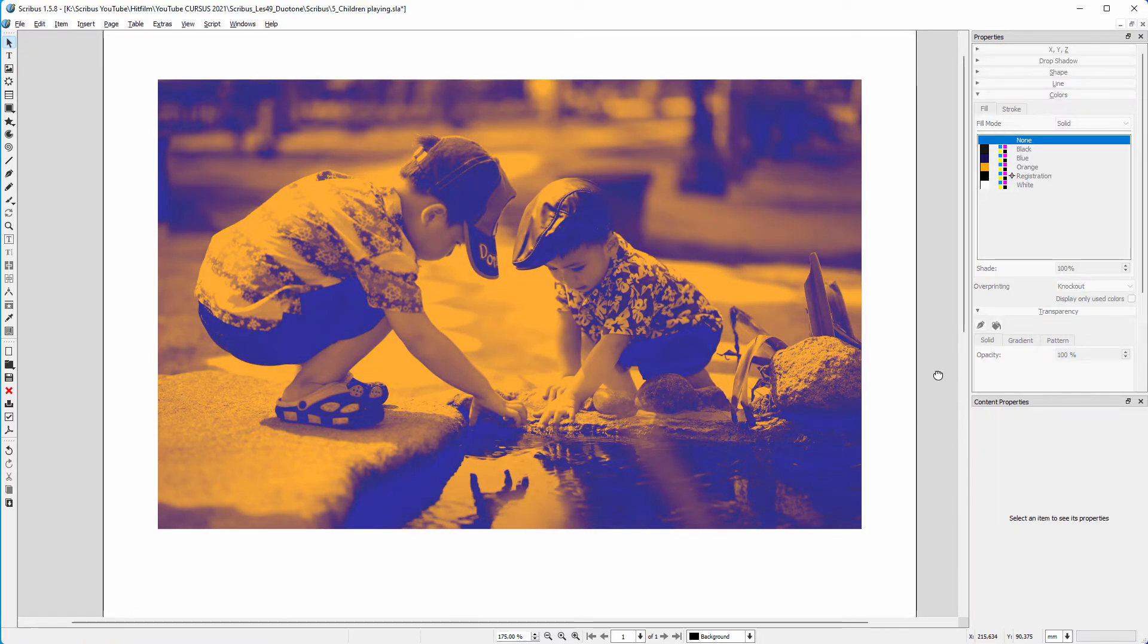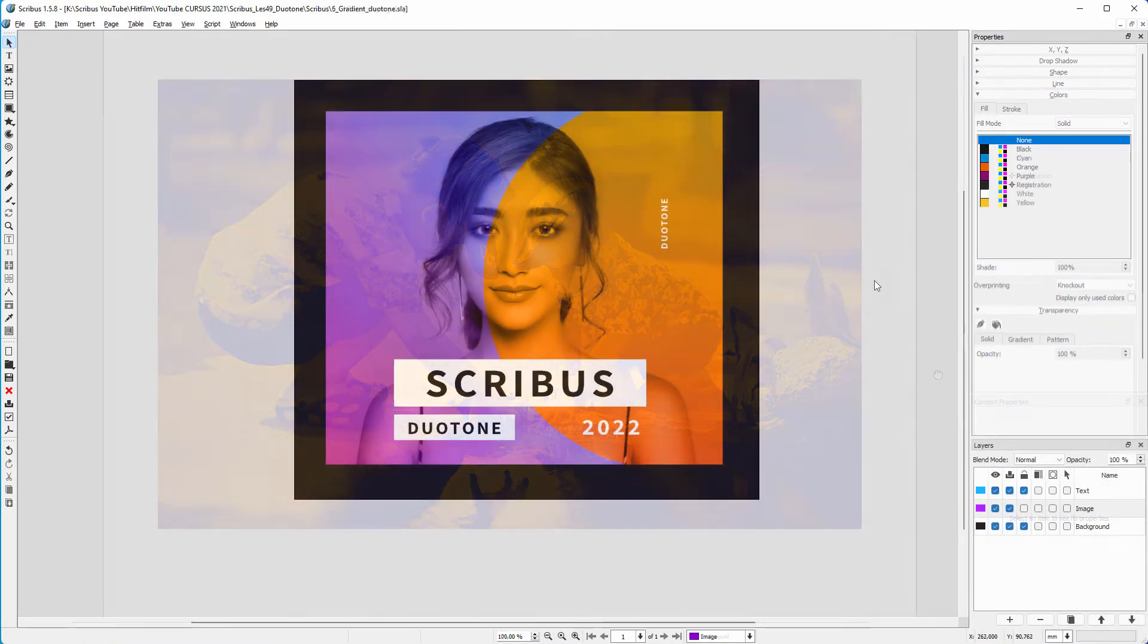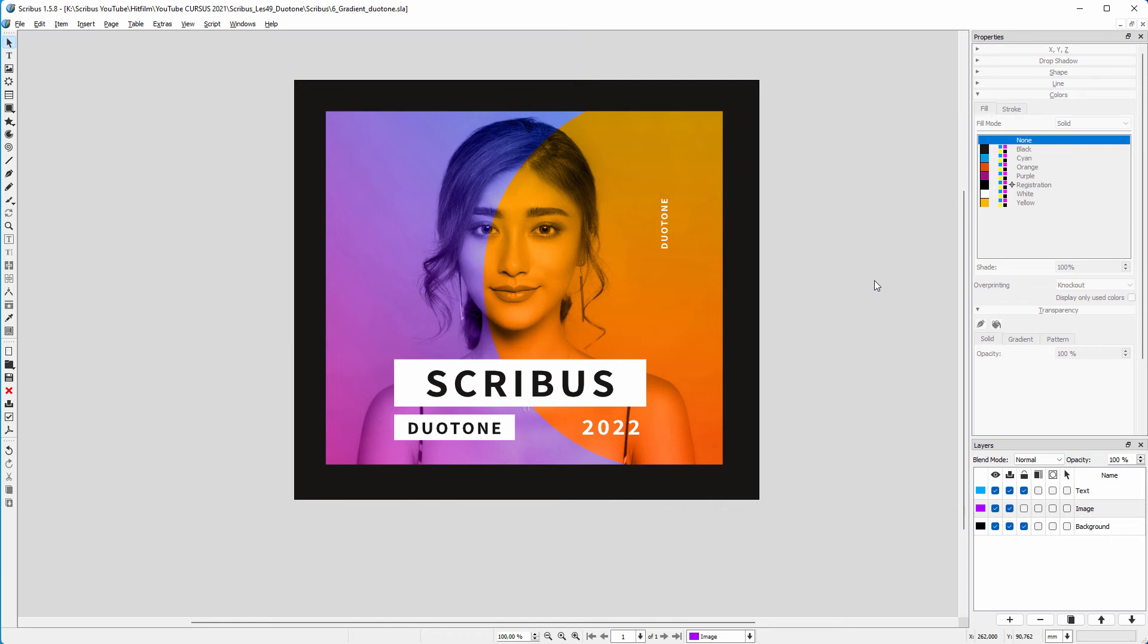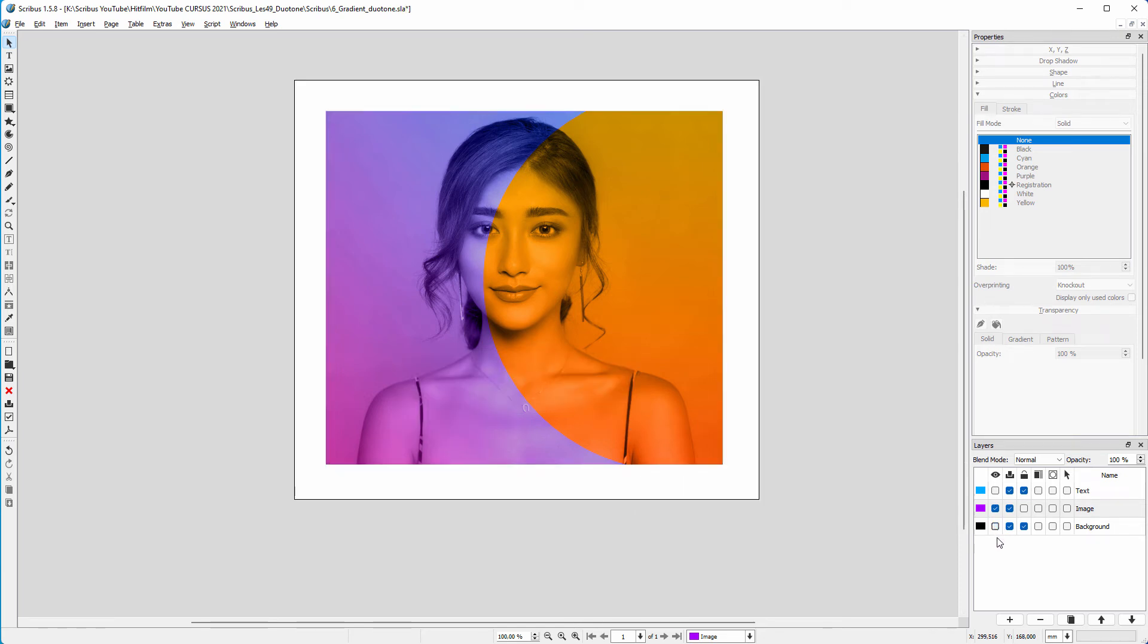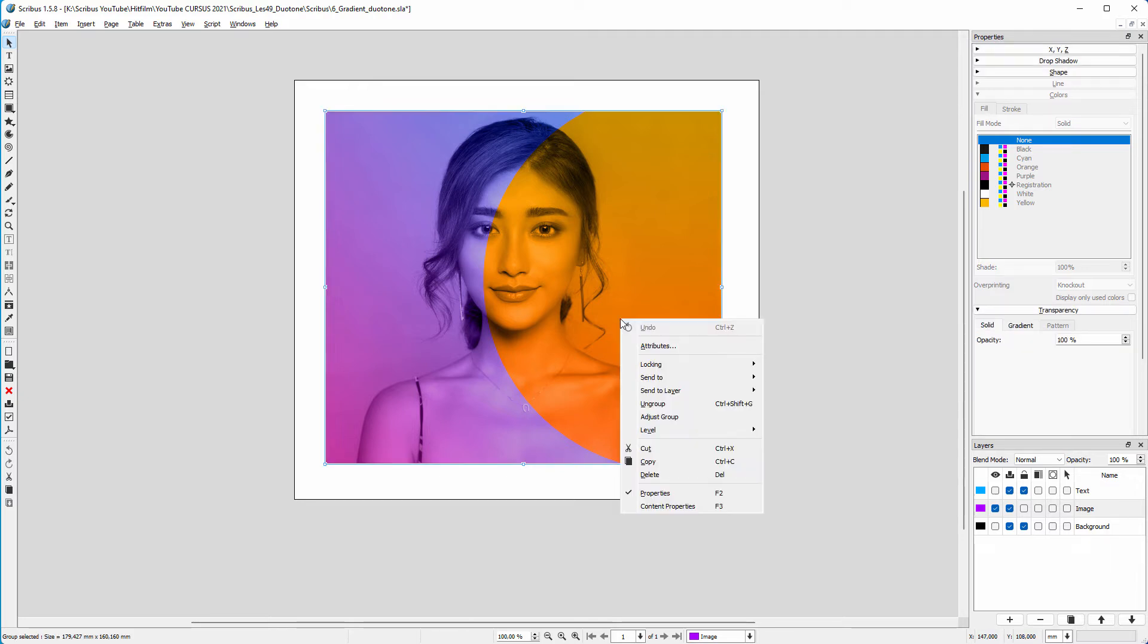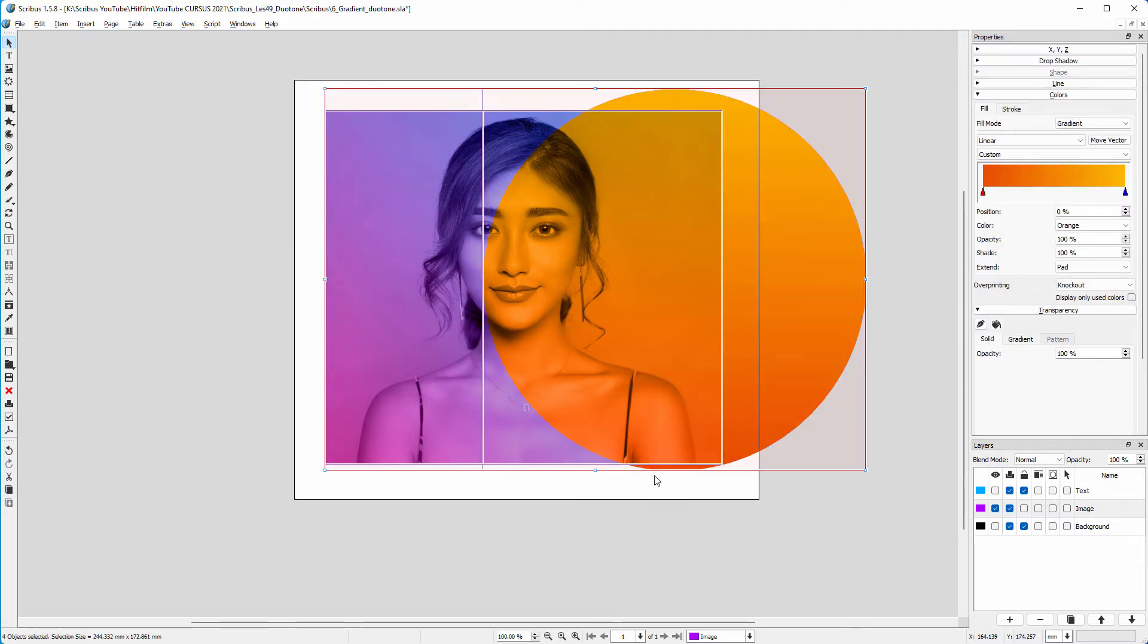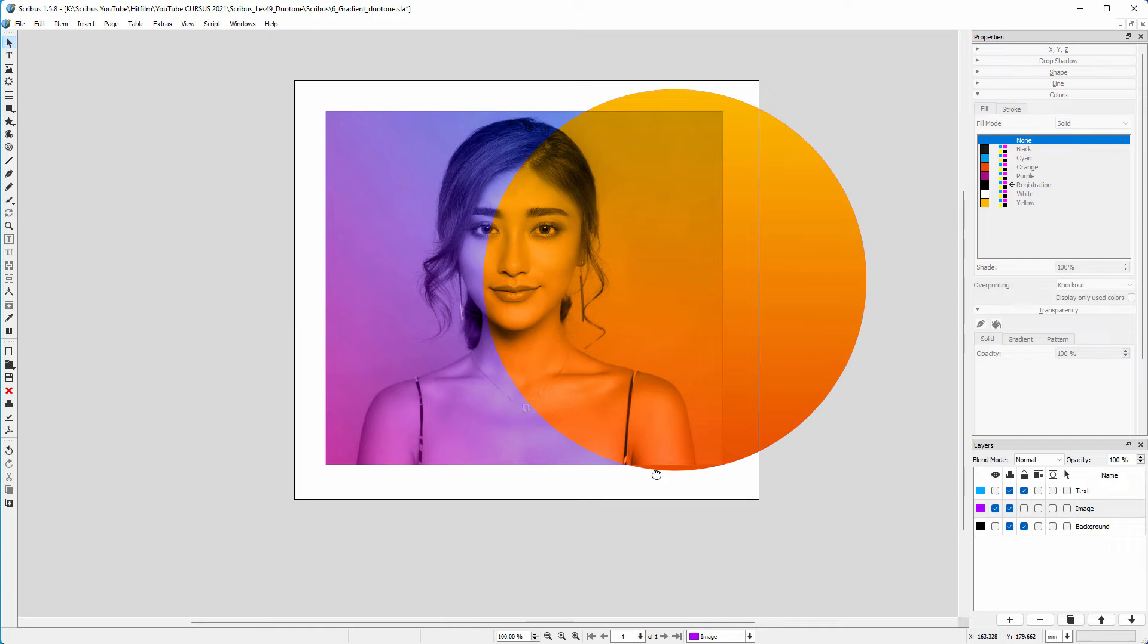Now let's look at how to make this duotone image which uses gradients. I hide the text layer and the black background. On the image layer, I have a group. Let's ungroup the group. I have a circle with a linear gradient going from red to yellow.